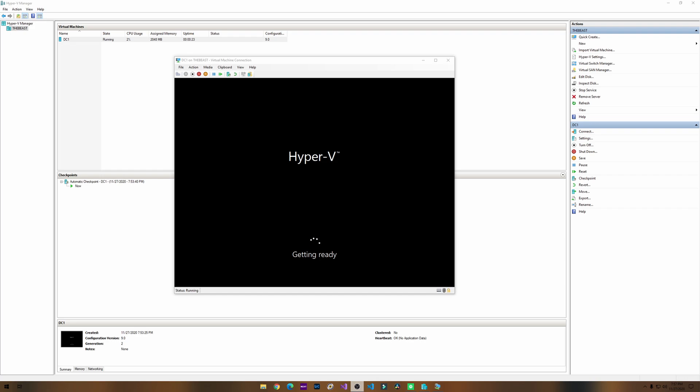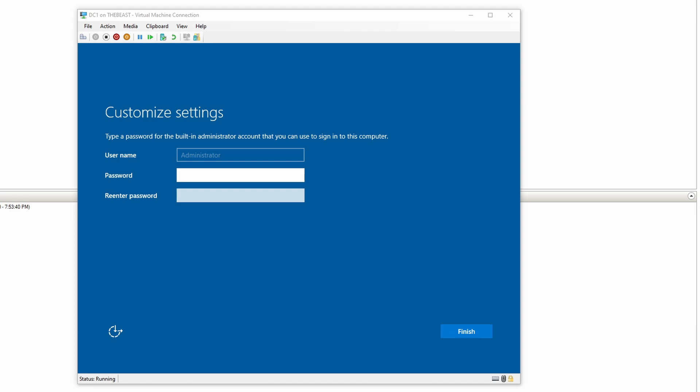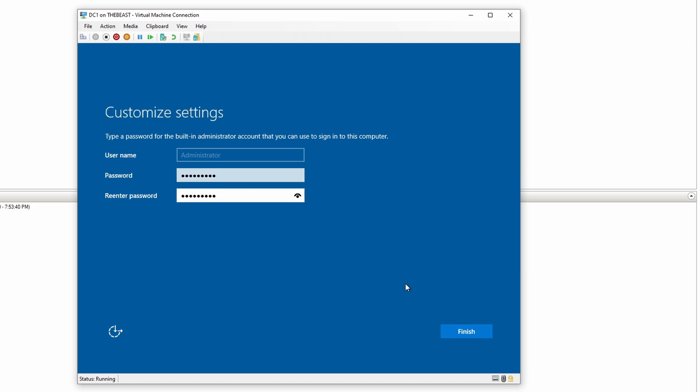All right, it's getting ready. Okay, let's create our password for our first user account for administrator. Click finish, it's finalizing your settings.